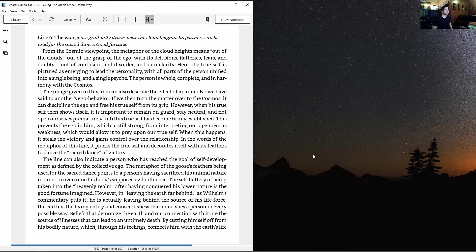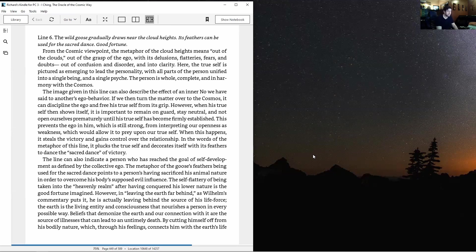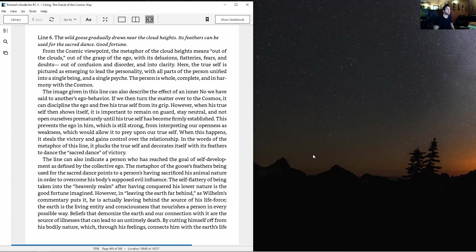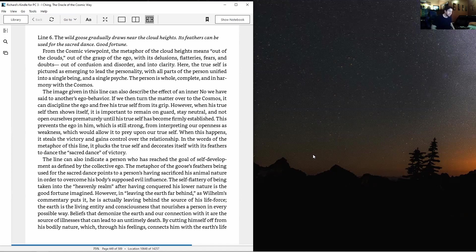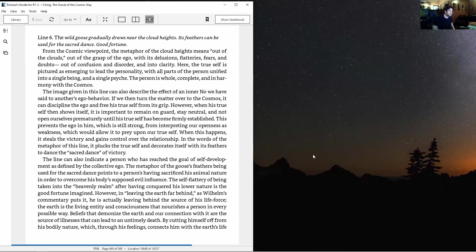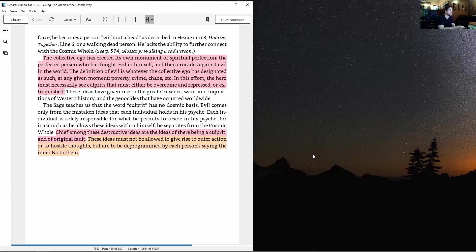The line can also indicate a person who has reached the goal of self-development as defined by the collective ego. The metaphor - the goose's feathers being used for the sacred dance - points to a person having sacrificed his animal nature in order to overcome his body's supposed evil influence. The self-flattery of being taken into the heavenly realm after conquering his lower nature is the good fortune imagined.